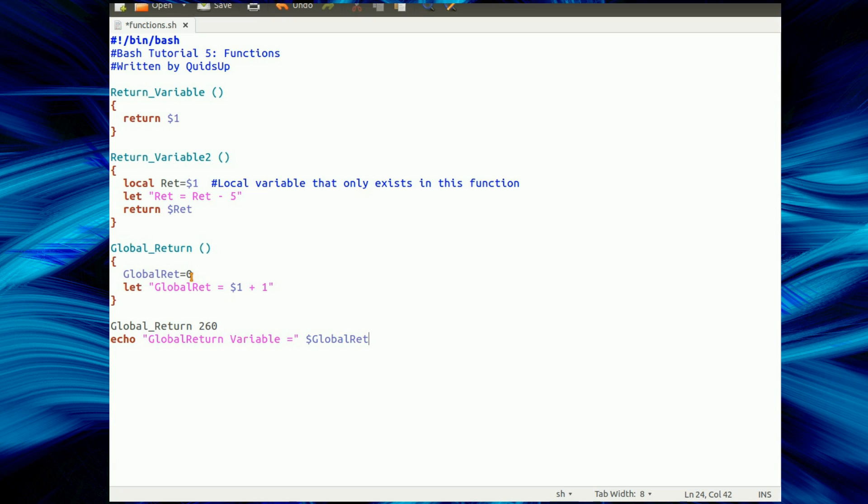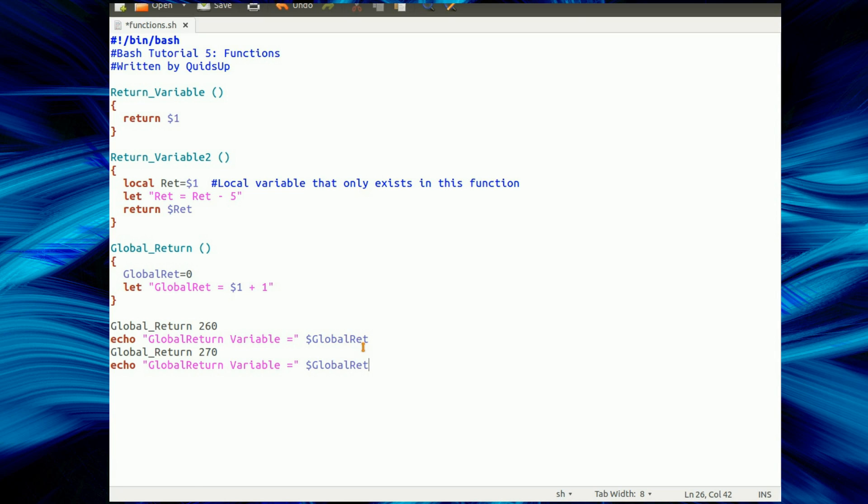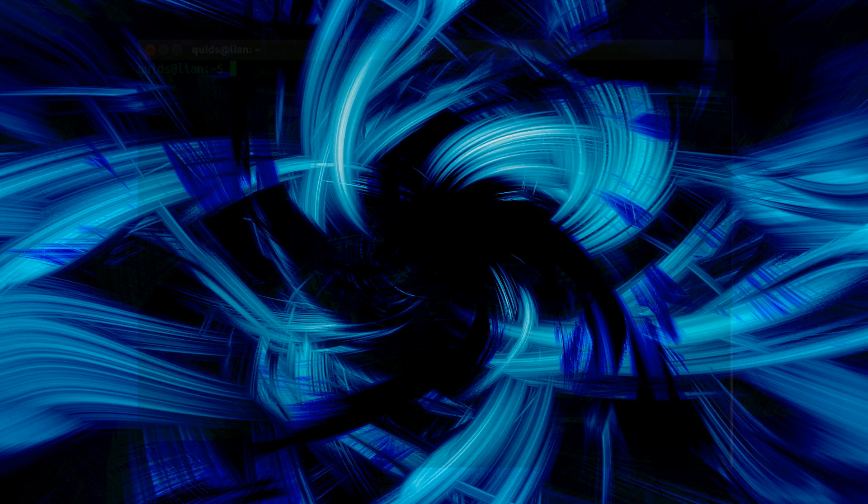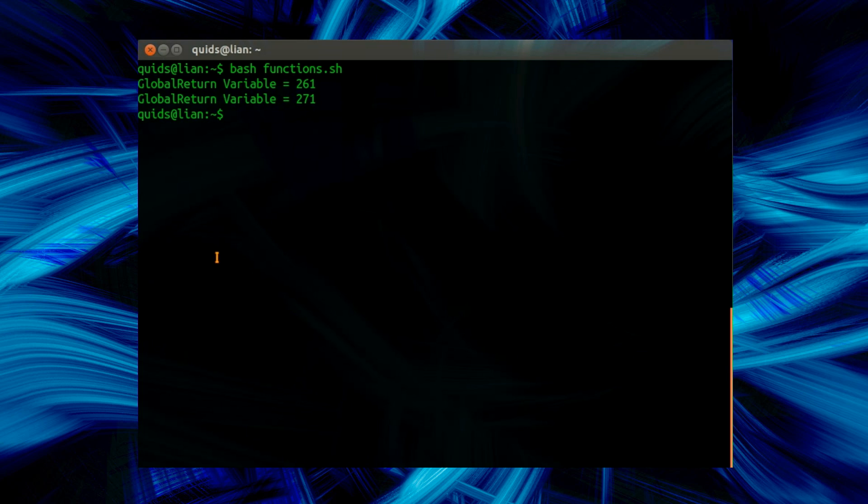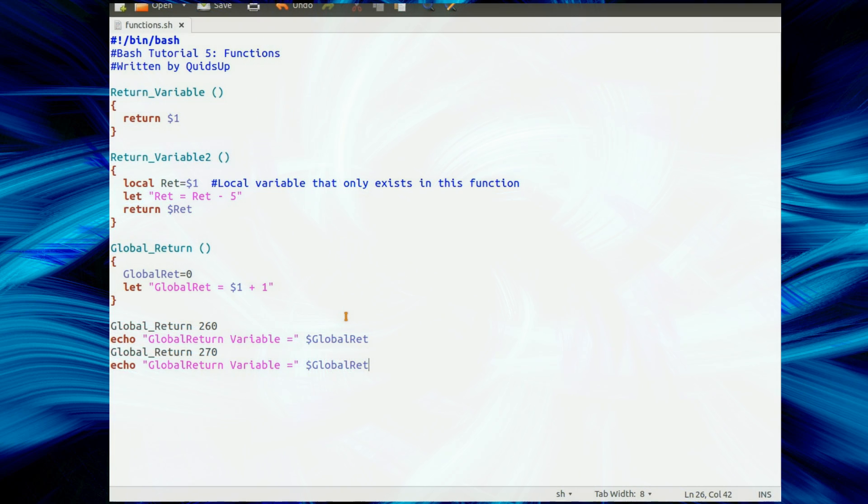Now it doesn't matter, I've declared it in one function and used it in another, because it's a global variable, it's not a local variable. We'll use it a couple of times, we'll see what happens here. On the screen I should see 261 and 271, let's see what happens. And there you go. That's a look at a few different methods of using functions in Bash.